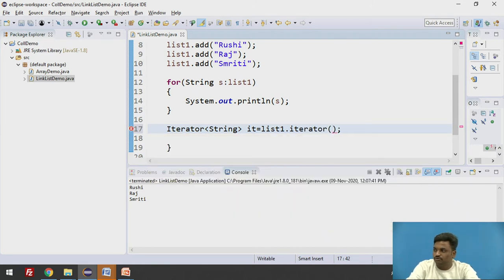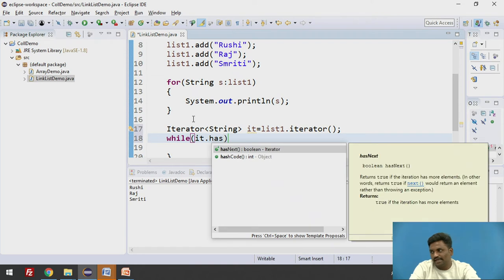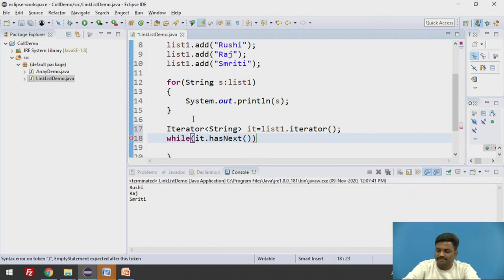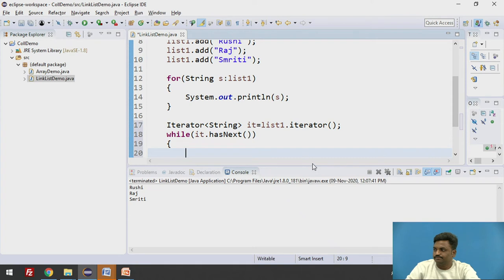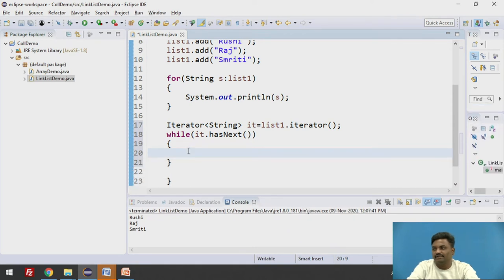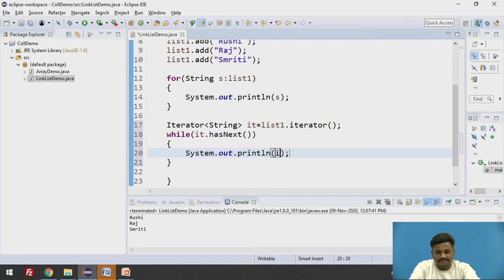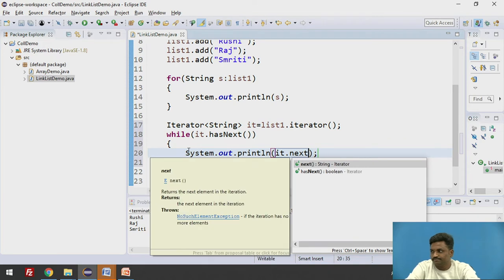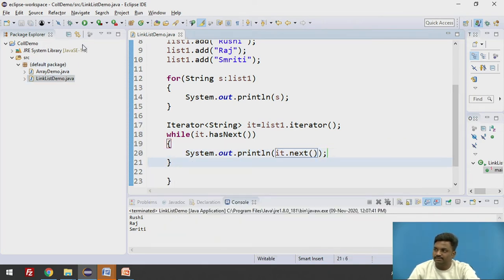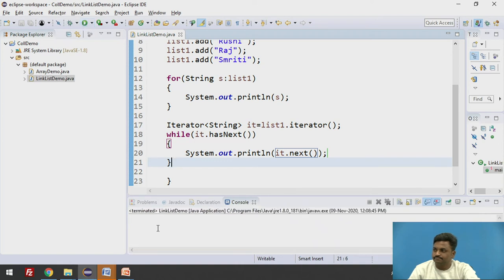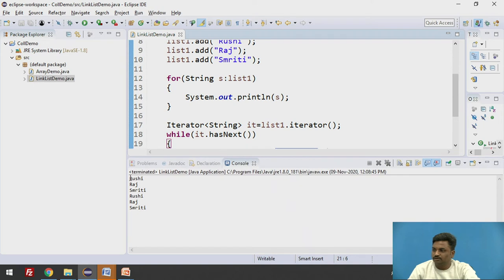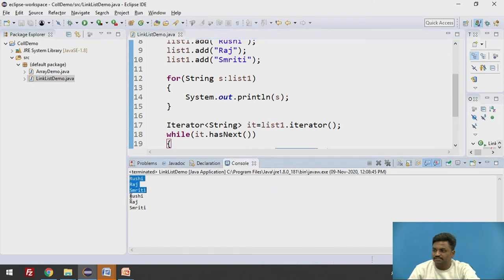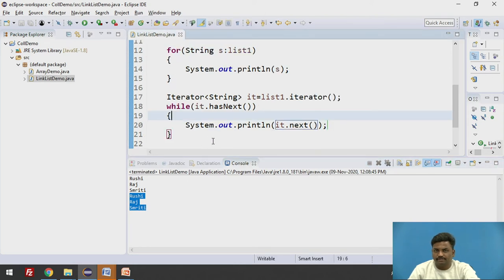So while that particular it has an element, that is hasNext, we check by using a method called hasNext. If it is having an element, we are going to print it. How we will be printing it? Using a method called it.next. The element will be printed over here. Let us check once again. So twice the output is getting, this for for loop and this is for while loop using iterator. Fine. I hope you understood the use of iterator.